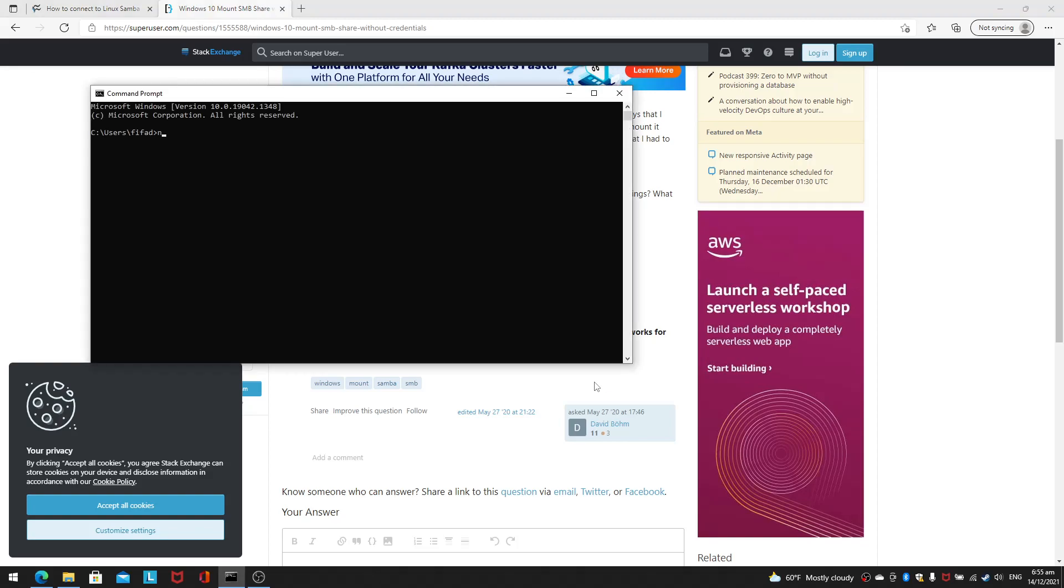So let's bring this out. Net use. I'm going to put it on drive X, just like this guy suggested. 192 or this guy or gal. I don't know who it is. And then I type the IP address and type Samba share.